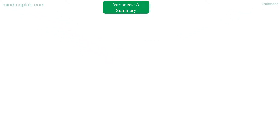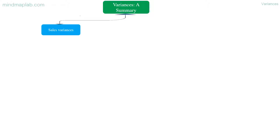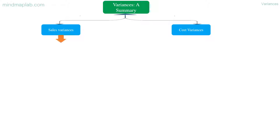Hello there. Today let's mind map variances. Before going further, let's look at a summary on variances. Broadly, variances are divided into sales variances and cost variances.